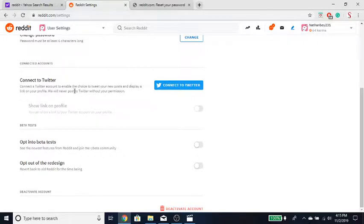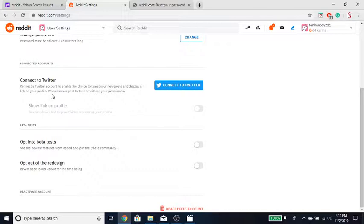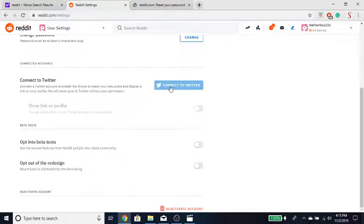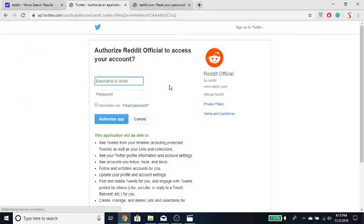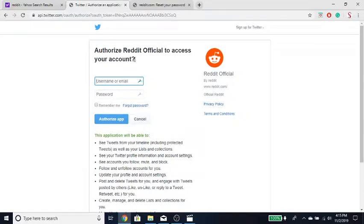This will enable you the choice to tweet your new posts and display a link on your profile. We will never post to Twitter without your permission. Alright, so sounds pretty efficient. It allows you to kind of get the post on two platforms, kill two birds one stone.